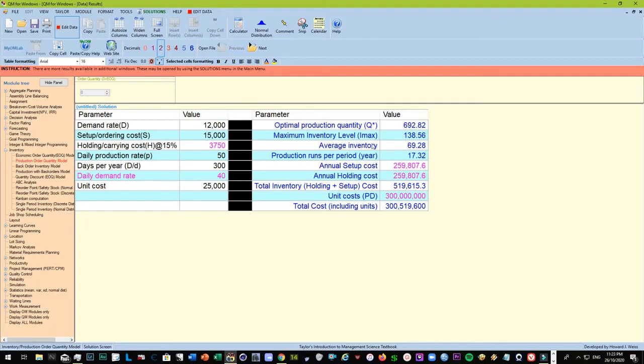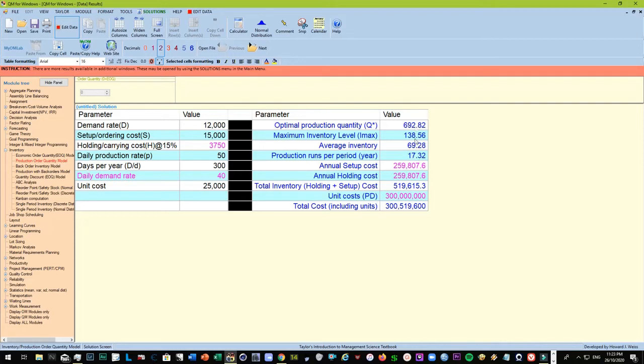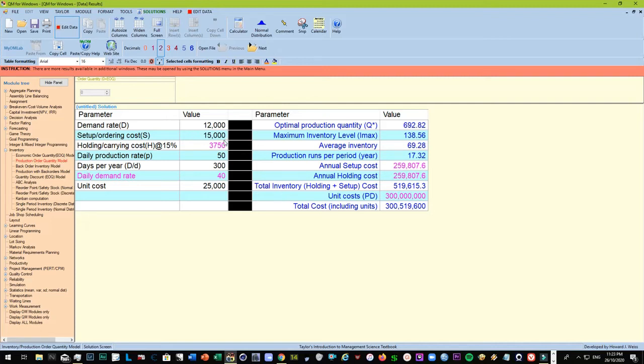And here we are told that the optimal production quantity is about 700. The maximum inventory level is about 138-140, average inventory is about 69-70. So how many production runs are you going to do? About 17 per period, and it's done about 700. The goal is about 700, and you only do it at 17 times.